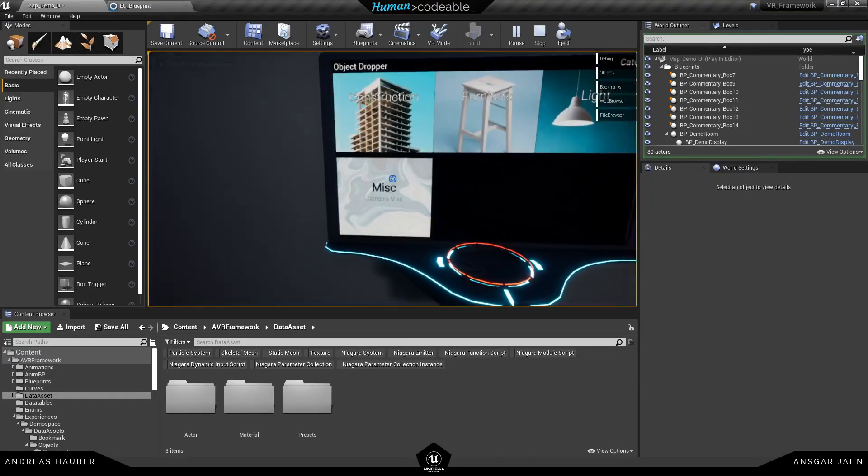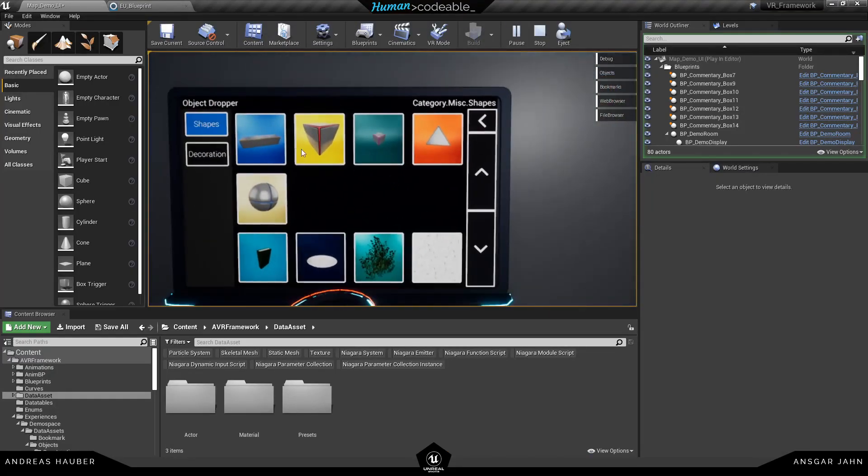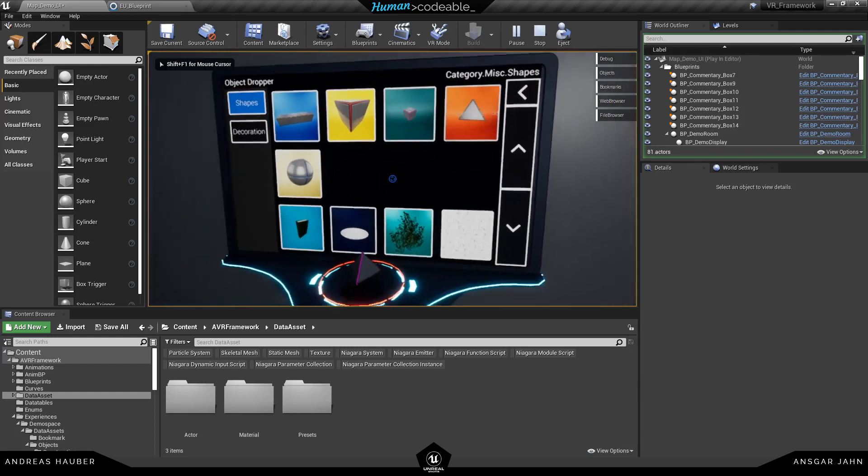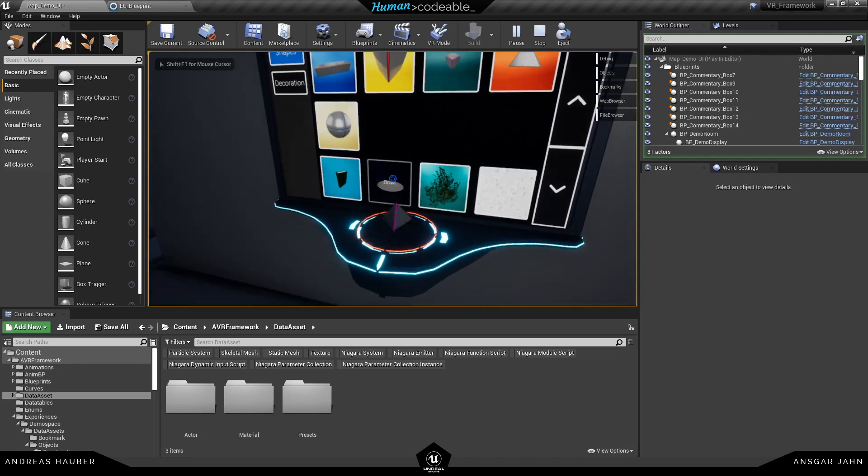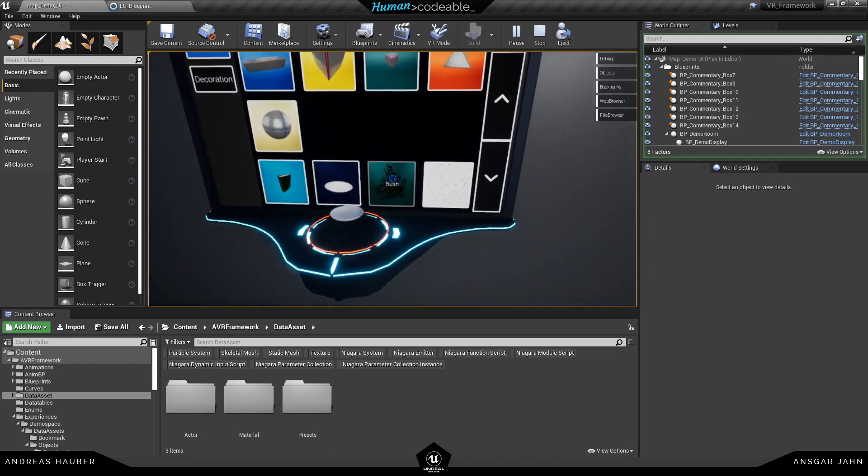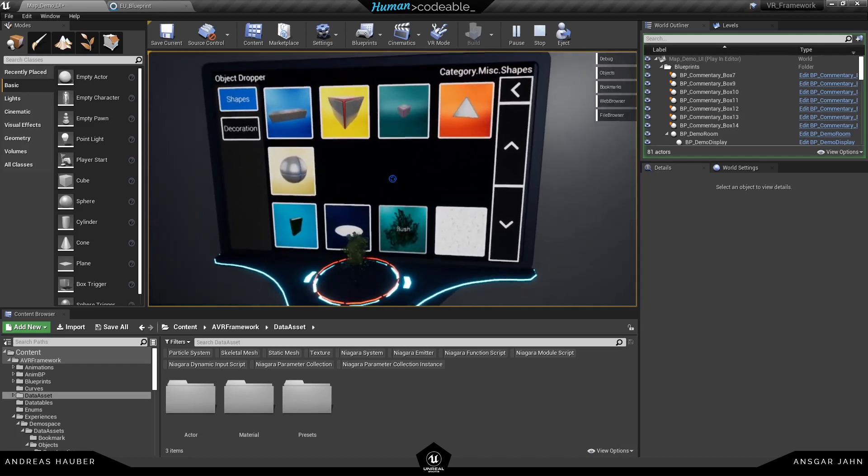For this tutorial I'm going to start in the UI example map and here's our object dropper. You can see every actor is referenced by an image. It has a name and if I click on it it spawns this actor.